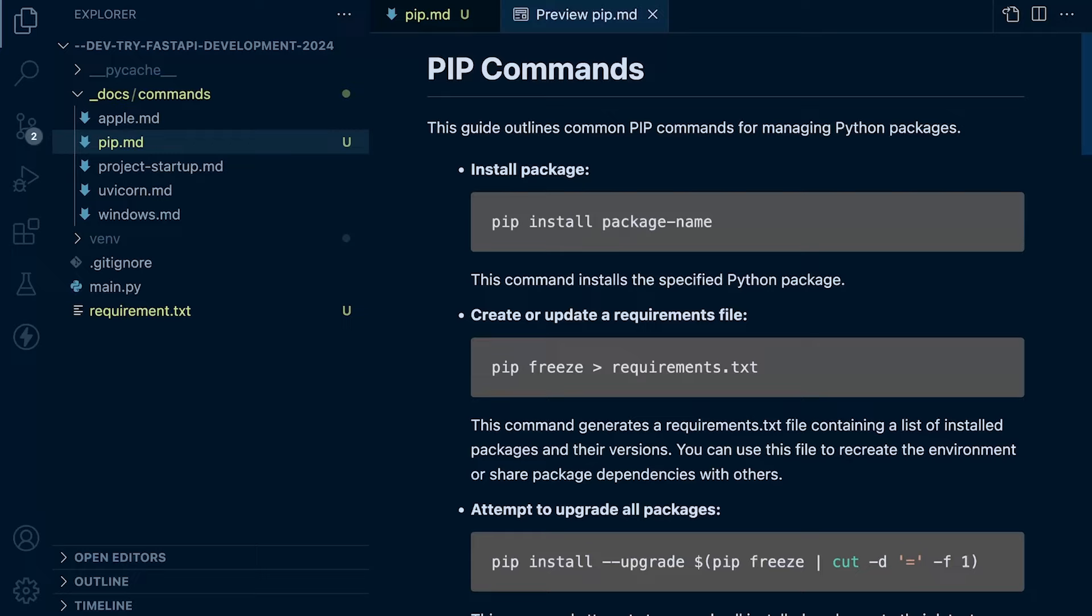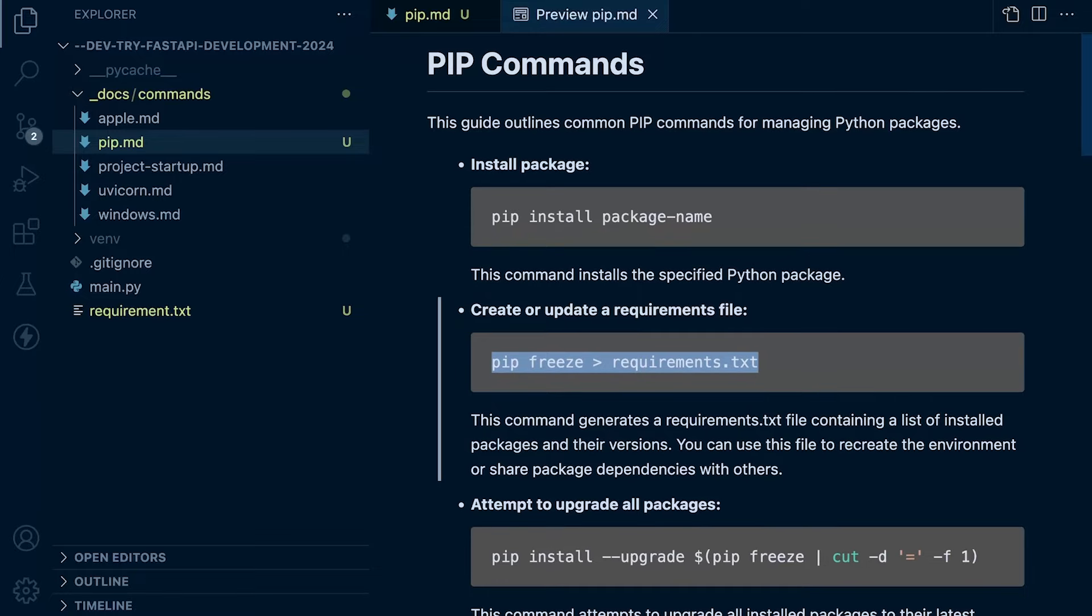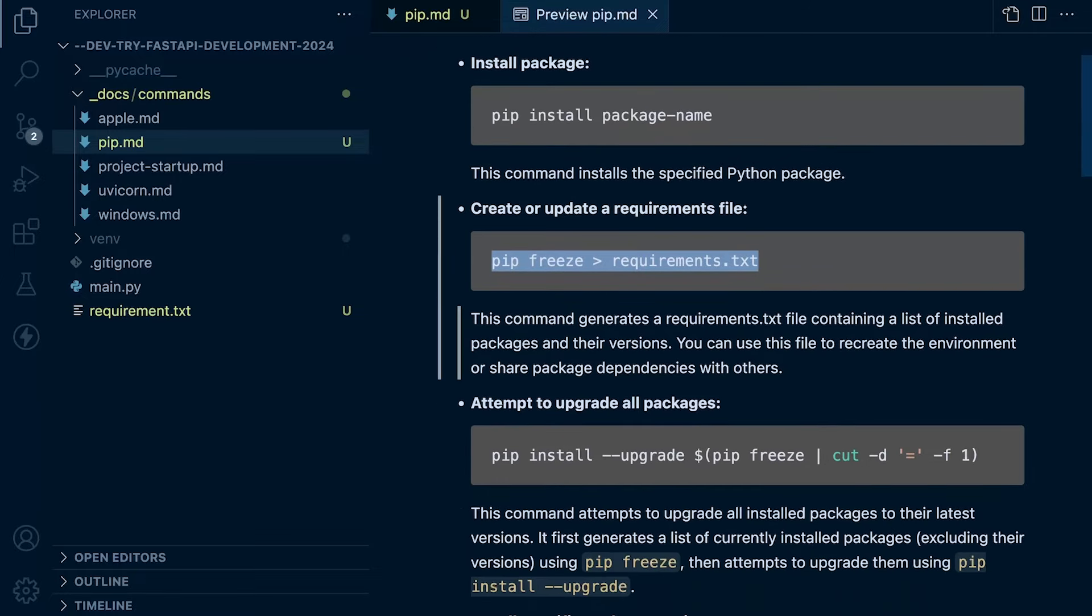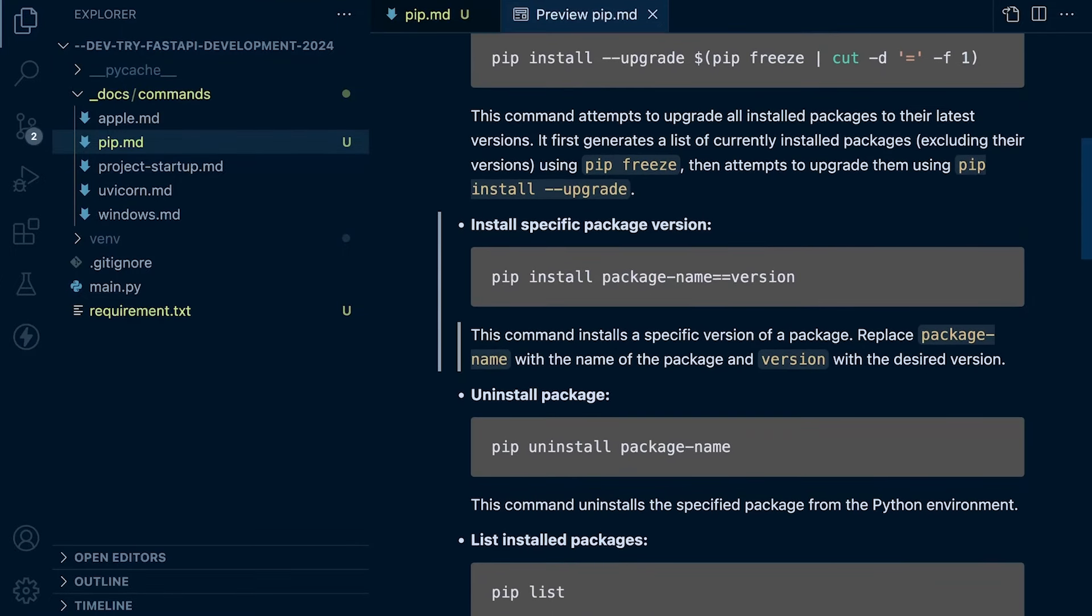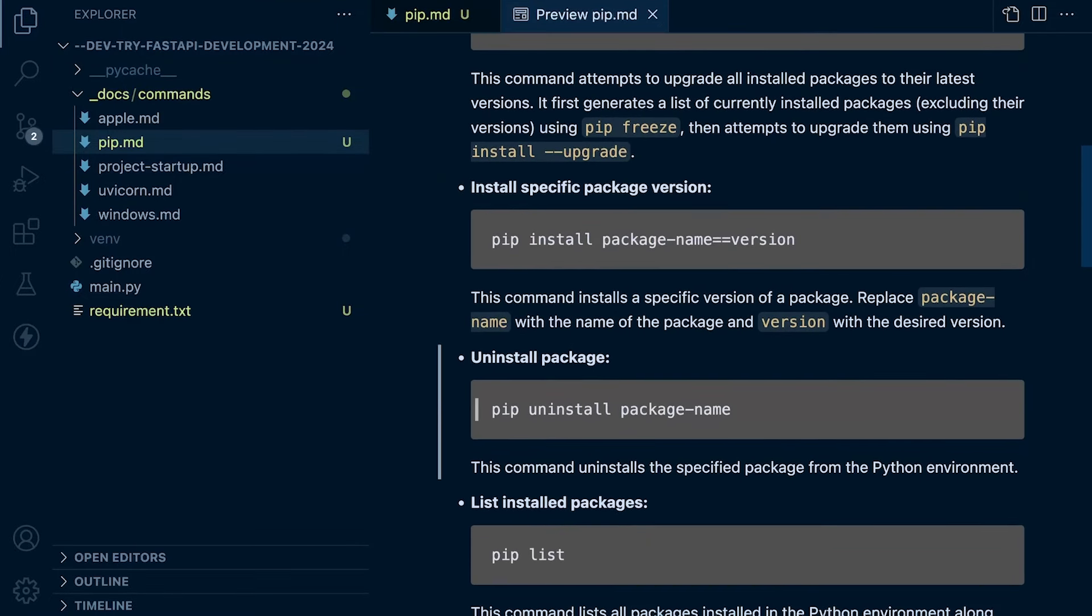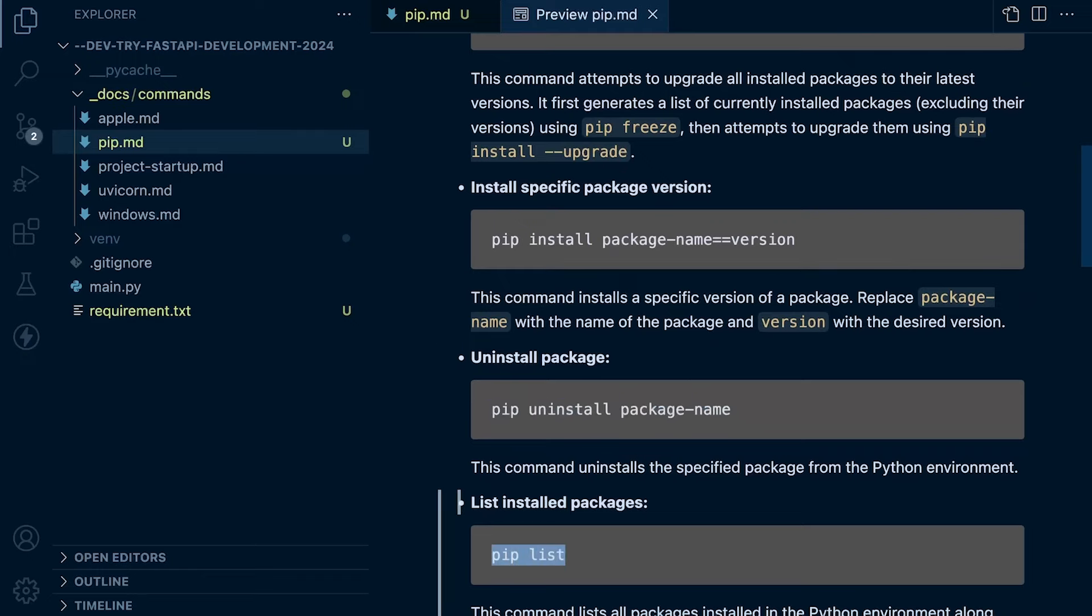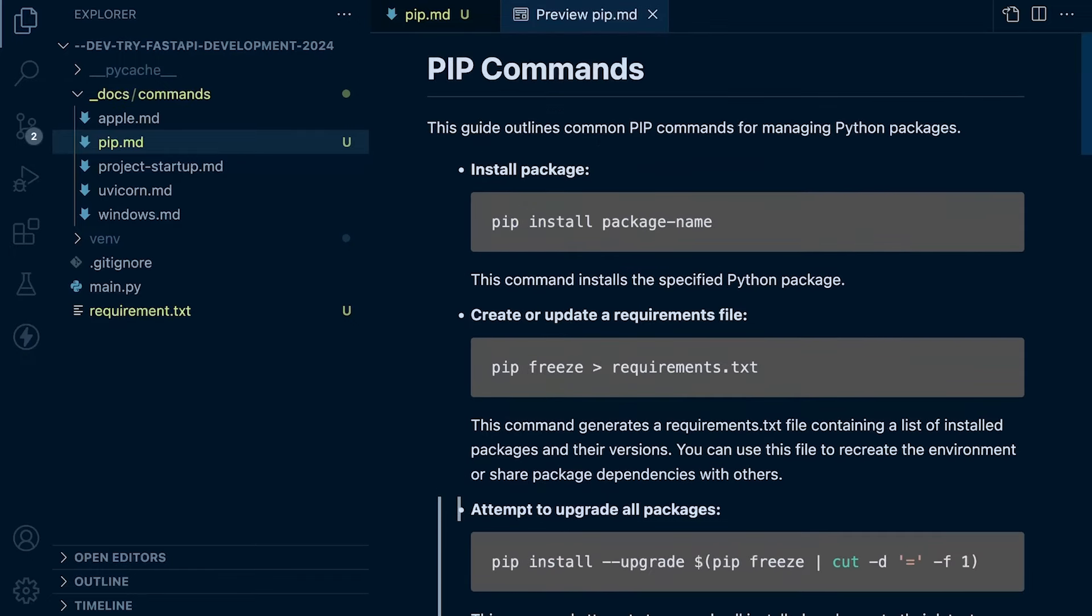So do take a look at the documentation. I have tried to highlight some of the main commands for PIP. You can see there are some additional instructions here. Maybe you want to uninstall packages or just list all the packages. So there's some additional commands here you might want to have a look through and play around with.